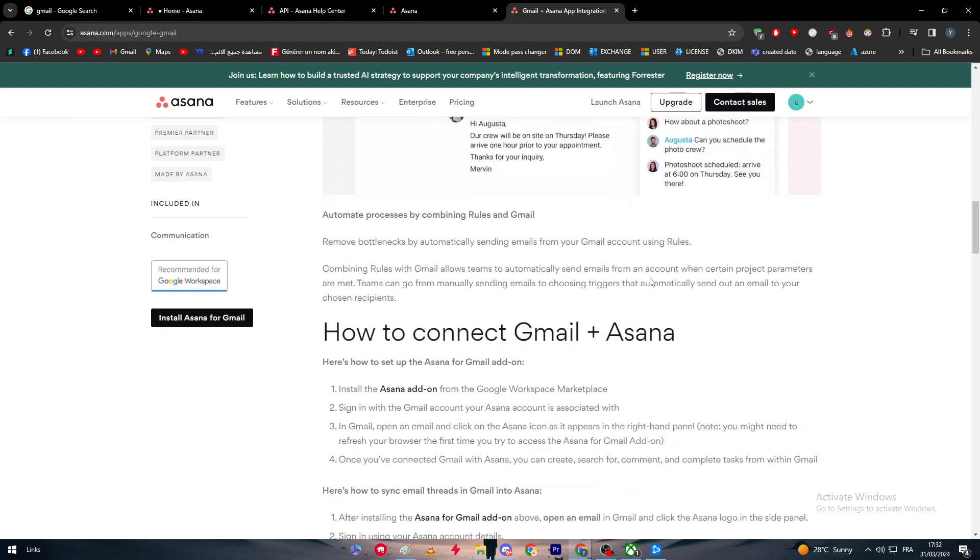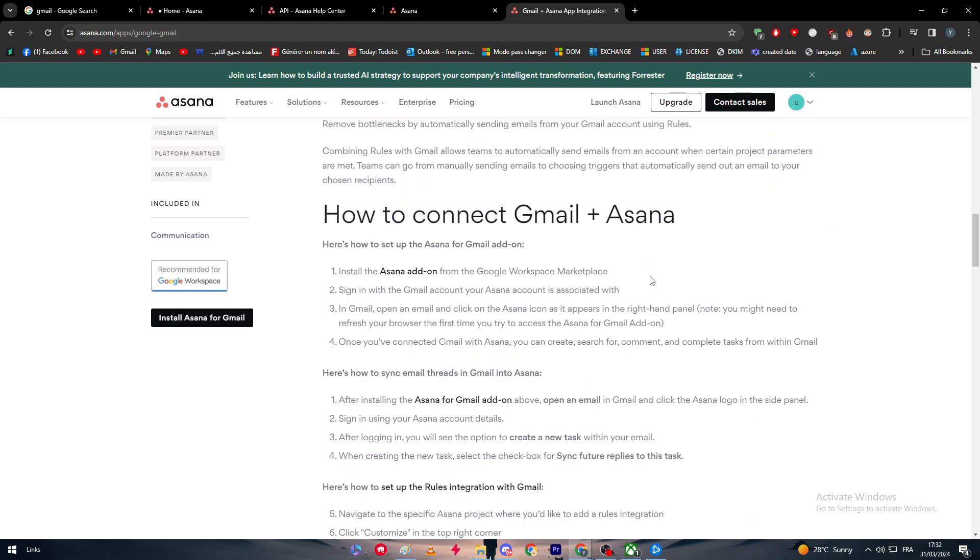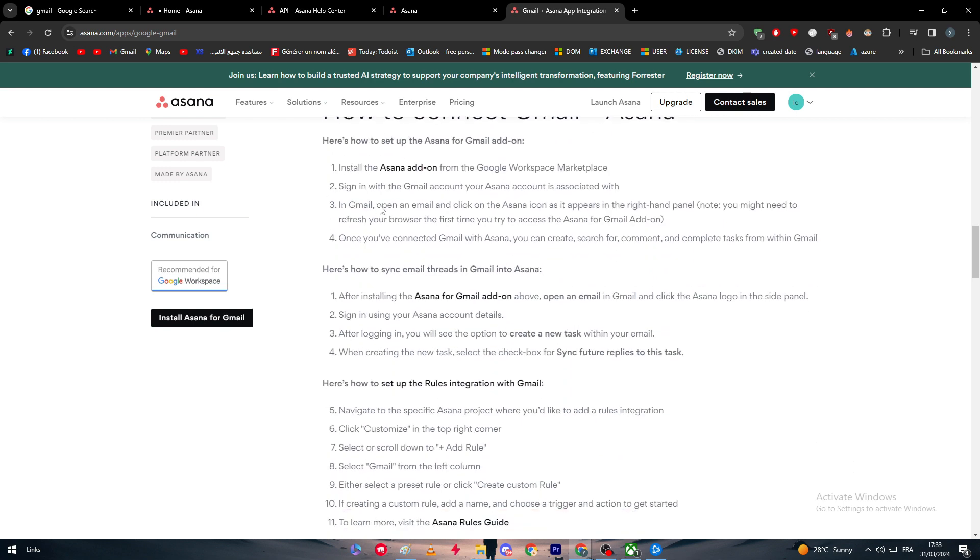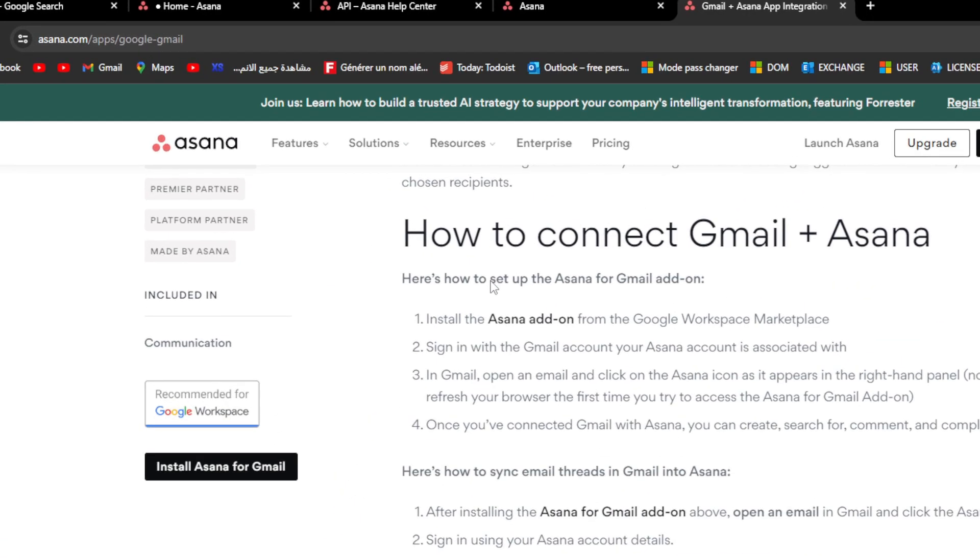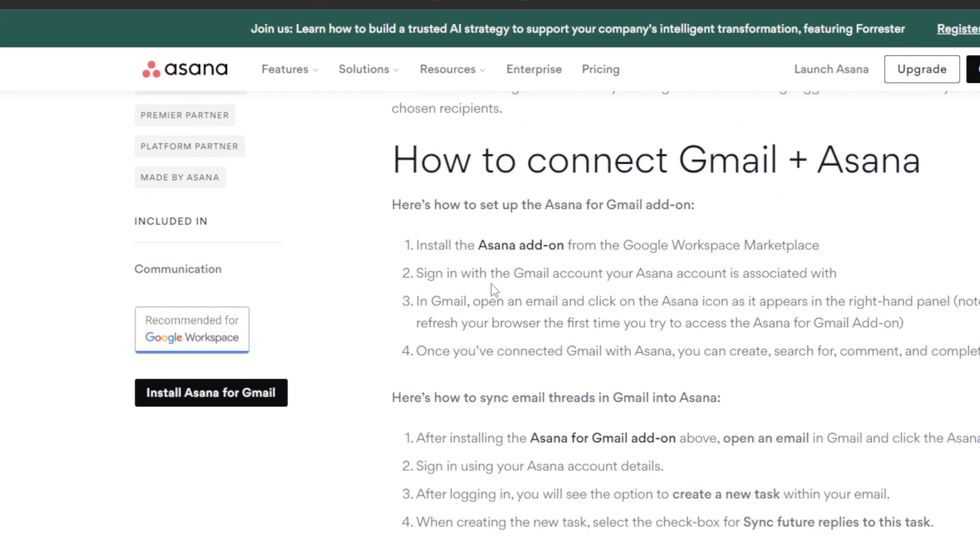Here are the ways to connect Gmail plus Asana on your PC. Here's how to set up Asana for Gmail add-on: Install the Asana add-on from the Google Workspace Marketplace. Sign in with the Gmail account your Asana account is associated with. In Gmail, open an email and click on the Asana icon as it appears in the right hand panel. Note you might need to refresh your browser the first time you try to access the Asana for Gmail add-on. Once you've connected Gmail with Asana, you can create, search for, comment, and complete tasks.